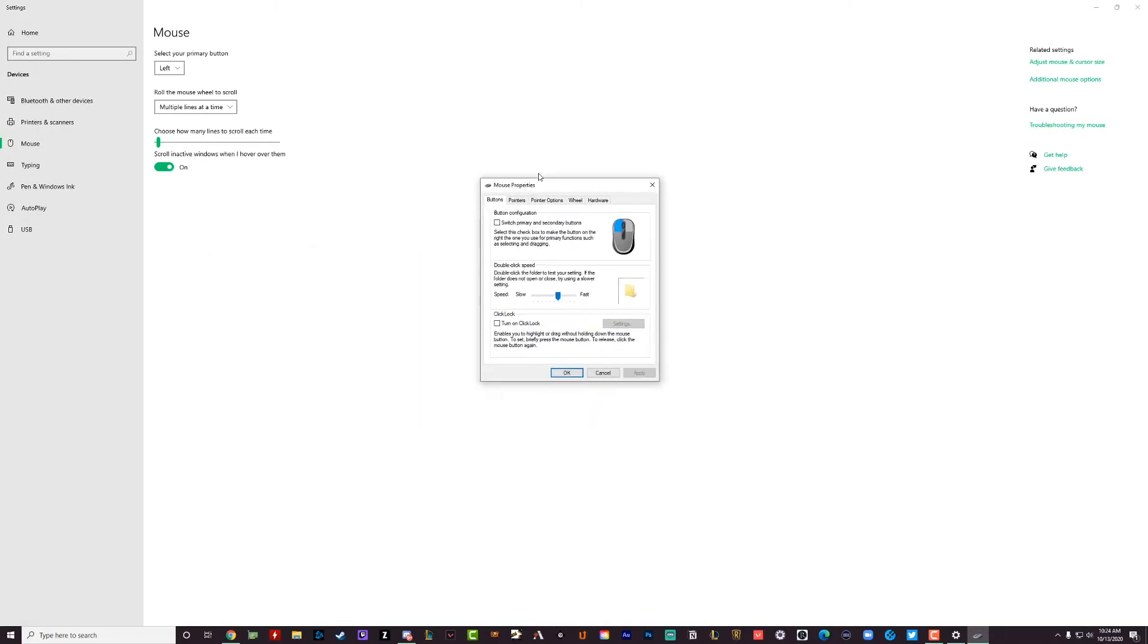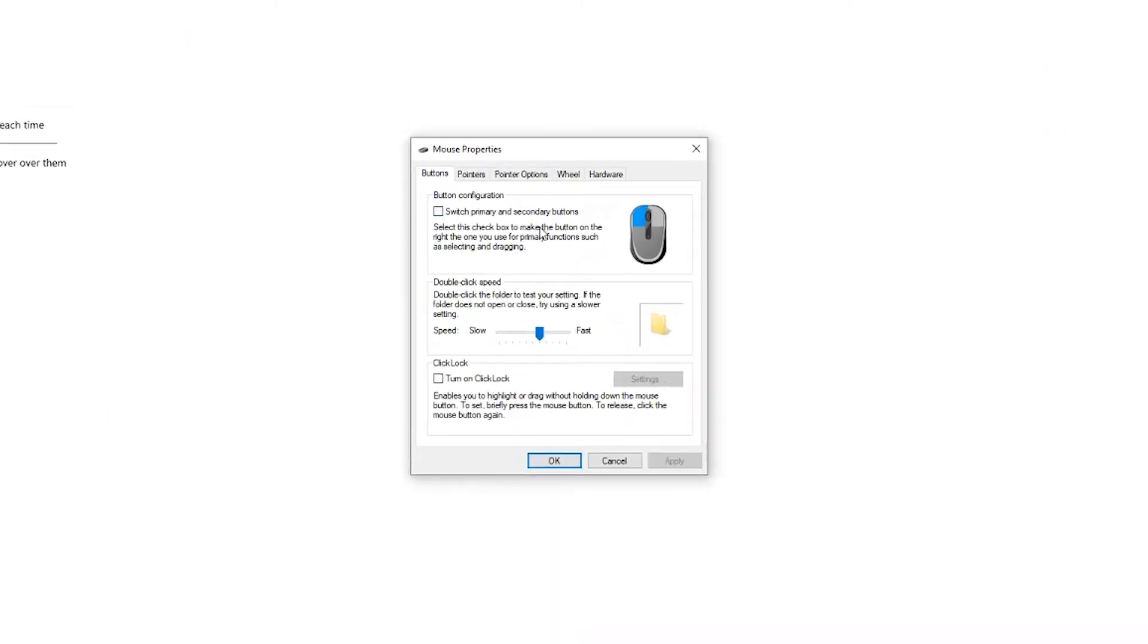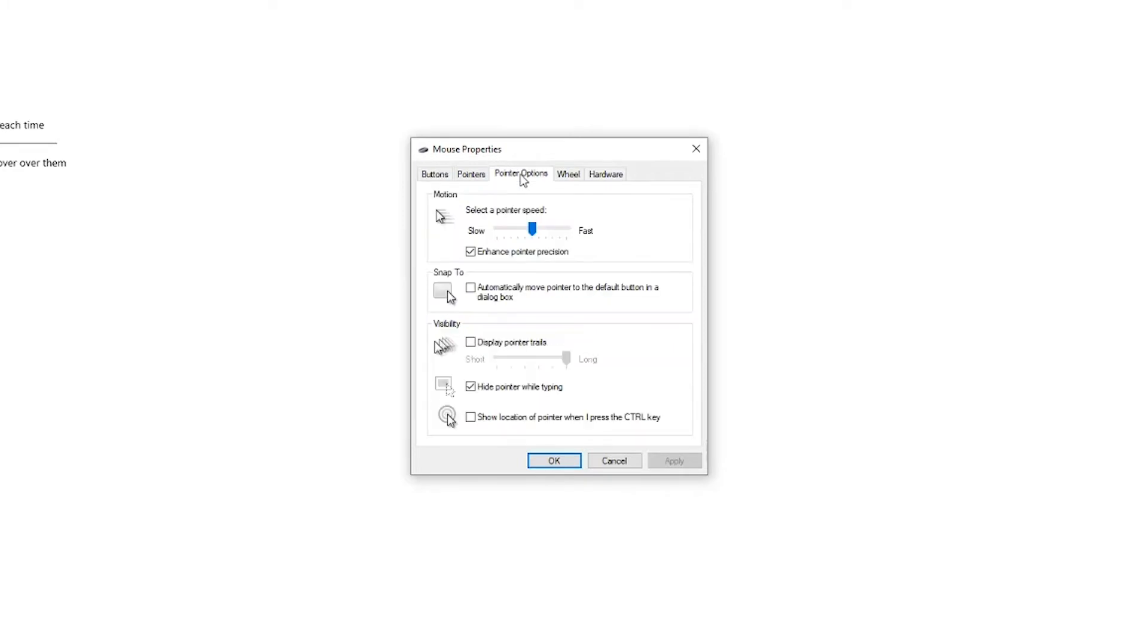The new mouse properties box will become available to us here. If we go to pointer options, which is the middle tab here under mouse properties, you see here, select a pointer speed.